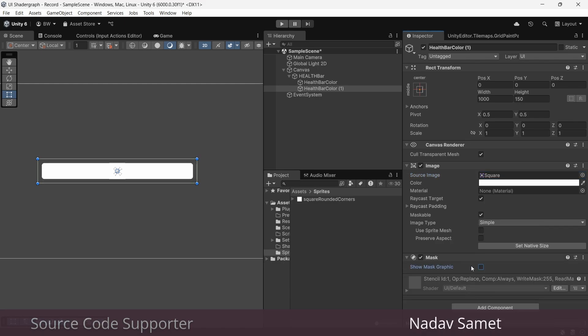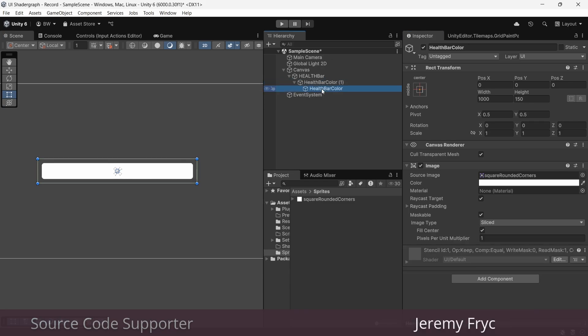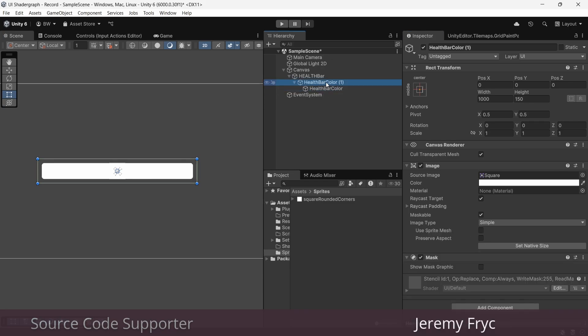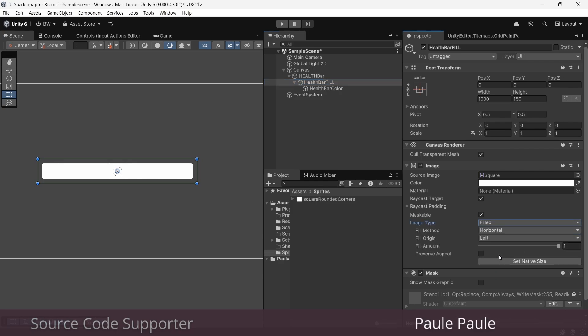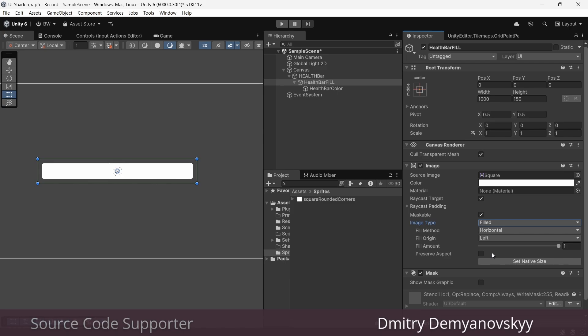And let's make our color object a child of this mask object. Let's call it health bar fill. And now we'll change this one to be our filled image. And in our code, we'll adjust the fill of this game object instead of the colored one.